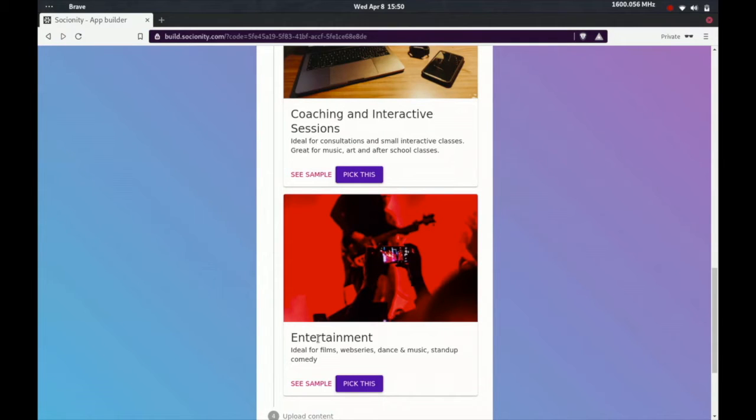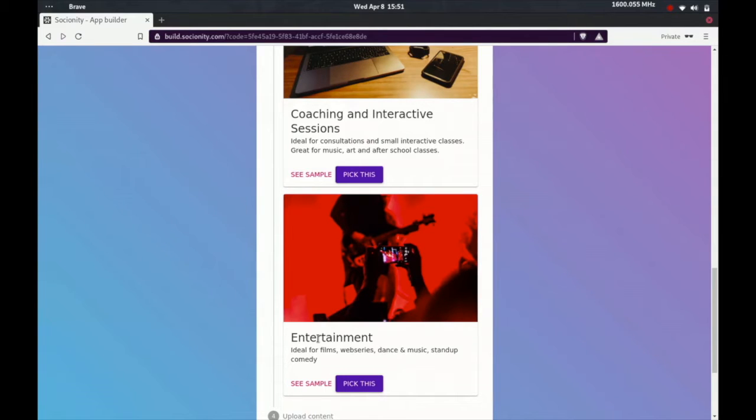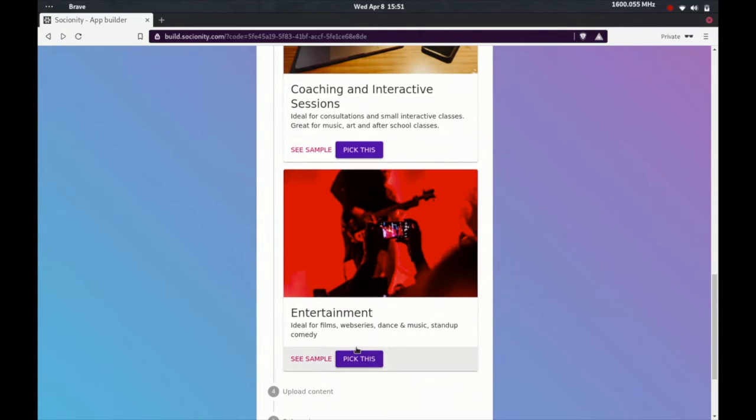For the sake of this video, we're going to pick the template called Entertainment. The description here says ideal for films, web series, dance and music, stand-up comedy. As I said, in this video we're going to be trying to make an app on which you can start selling your own movies, something like Netflix.